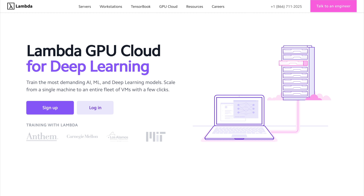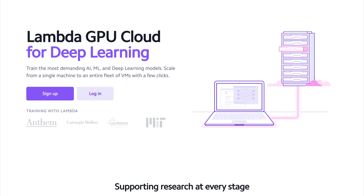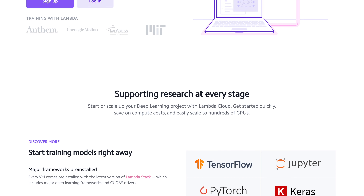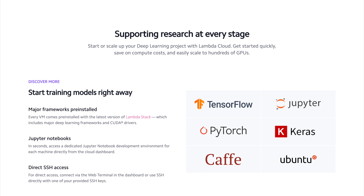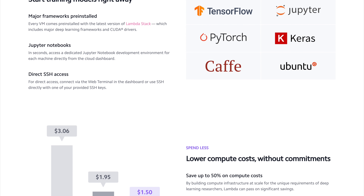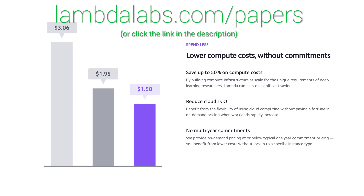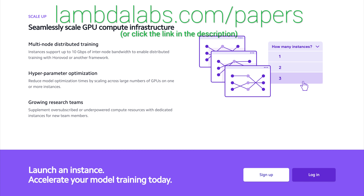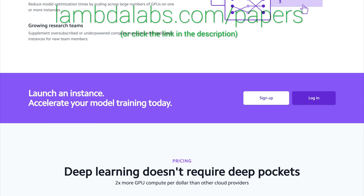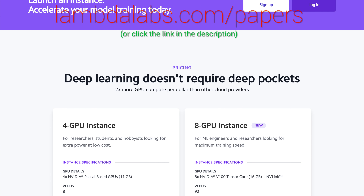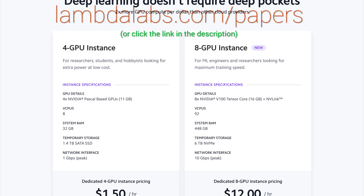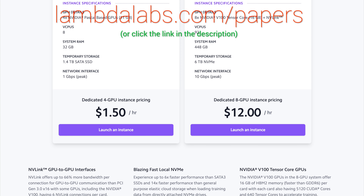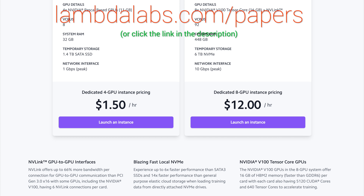This episode has been supported by Lambda GPU Cloud. If you're looking for inexpensive cloud GPUs for AI, check out Lambda GPU Cloud. They've recently launched Quadro RTX 6000, RTX 8000, and V100 instances — and Lambda GPU Cloud can cost less than half of AWS and Azure. Plus, they are the only cloud service with 48 gigabyte RTX 8000. I'll see you next time!